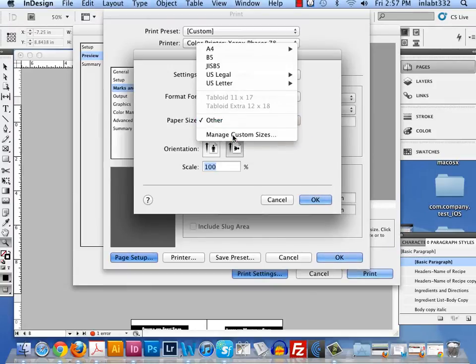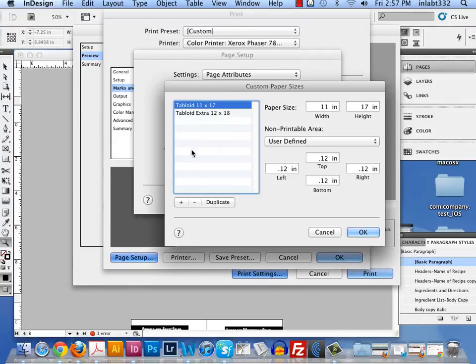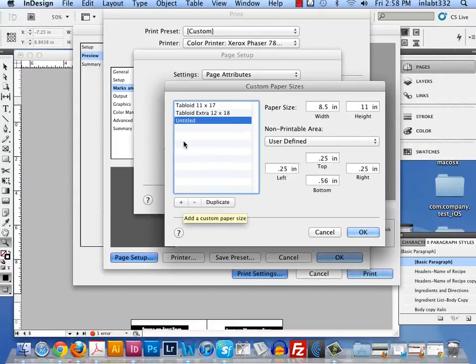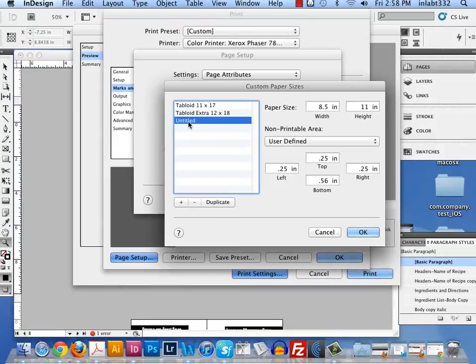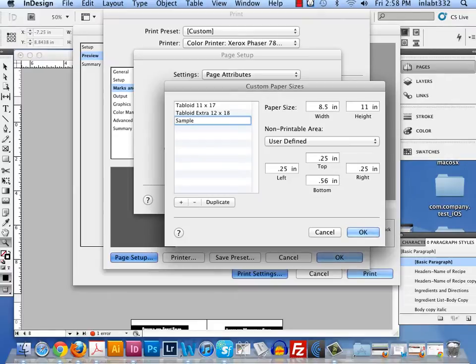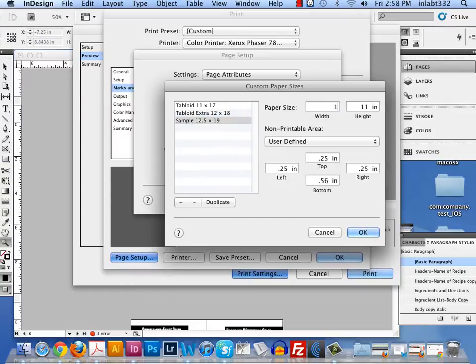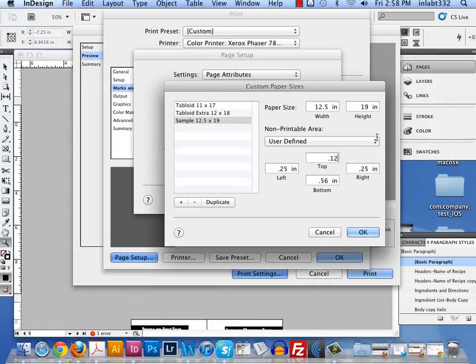Now if you go to a paper distributor such as Expedex, Arriva, or Millcraft, they may give you some sample sheets that are bigger than tabloid extra. So I'm going to call it sample. Those are 12 and a half by 19, and we can actually print on 12 and a half by 19. In the width again, I'm typing 12 and a half. And in the height, I'm going to type in 19. And we're going to set these at .12 again.